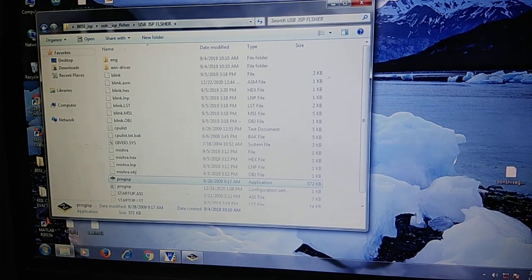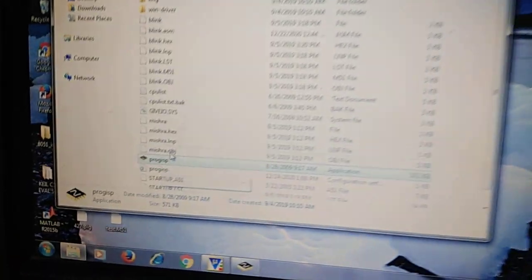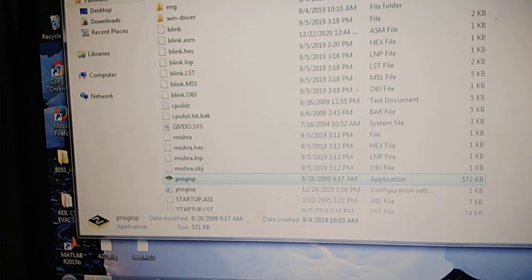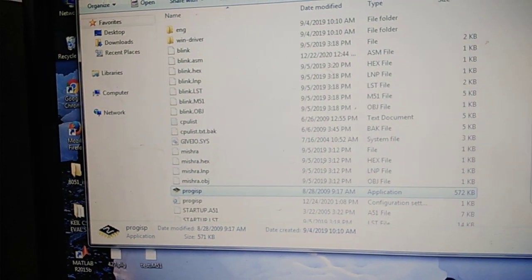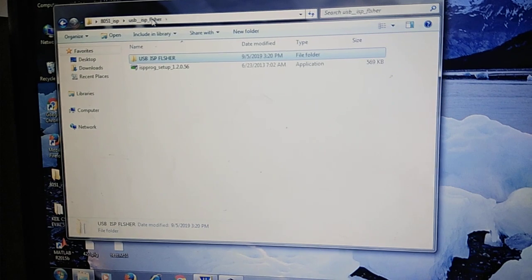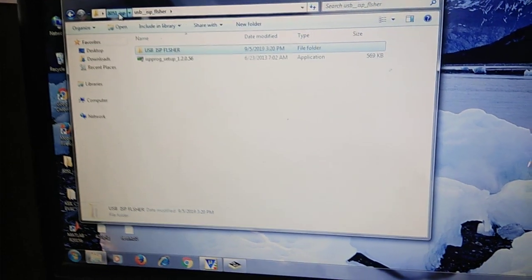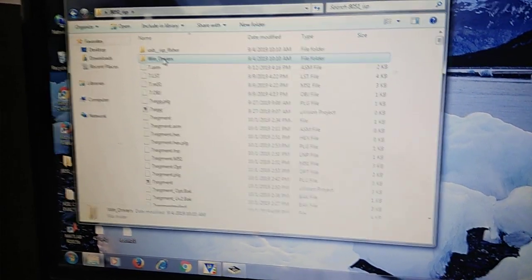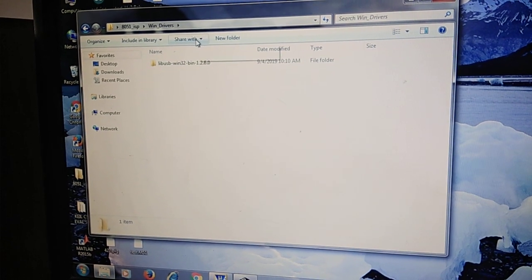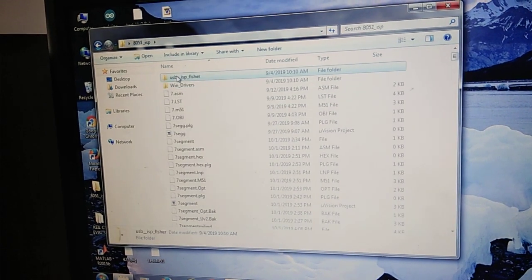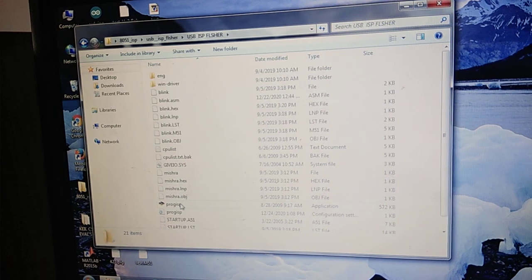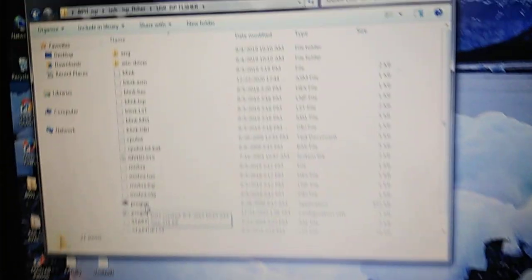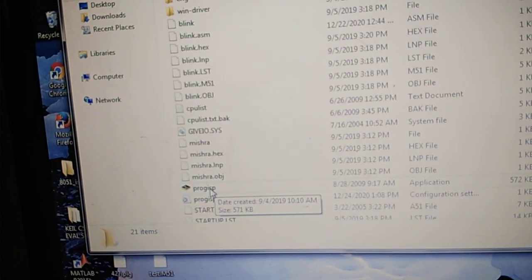To load the program into the 8051 hardware board we are going to use a separate program for that which is called Program ISP. This is a free programmer available. If you are going to buy an Aribata board yourself, you have to install the drivers for it. That is also available online. You have to install this Windows driver first and then launch the ISP programmer.